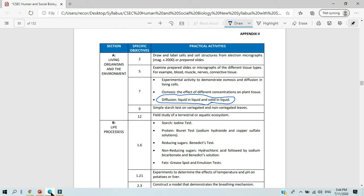The SBA component for Human and Social Biology will take the form of a research. In today's lesson, we are going to be covering diffusion — specifically looking at the diffusion of a solid in liquid. Stay with us for the next couple of minutes and at the end, you should be able to write up your SBA labs.